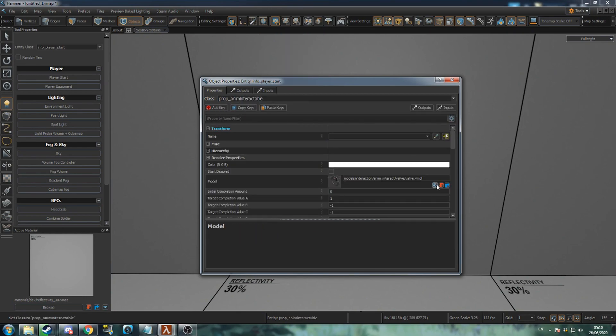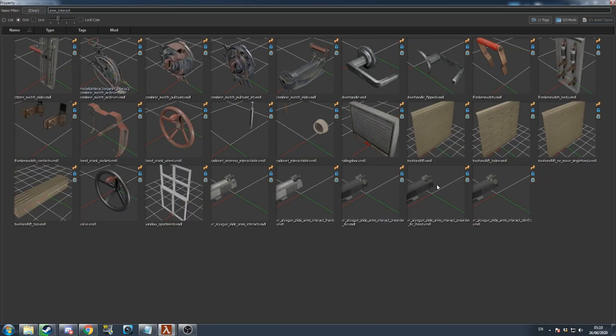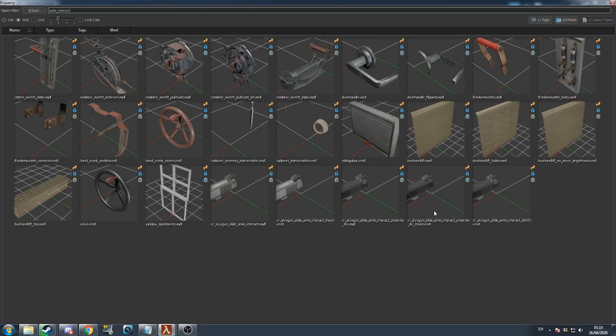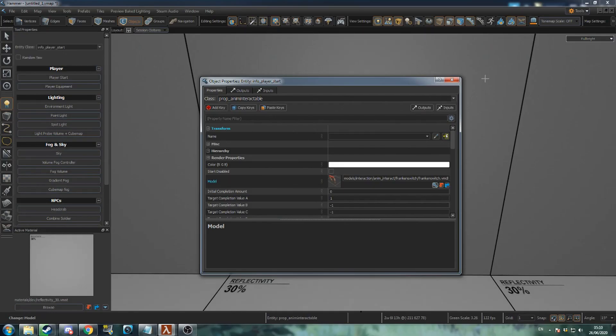Open the model browser and search for anim interact. Here you can see various interactable models like the crank wheel and door handle. Select the model named frankenswitch.